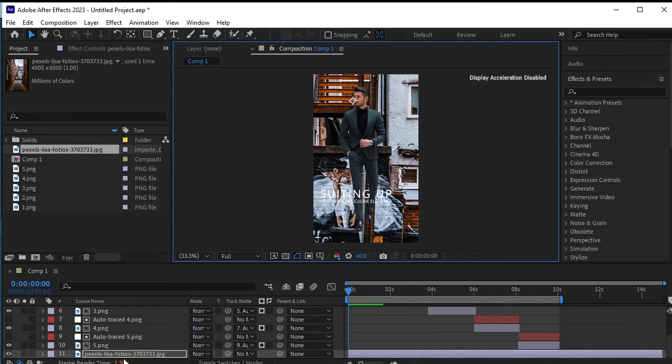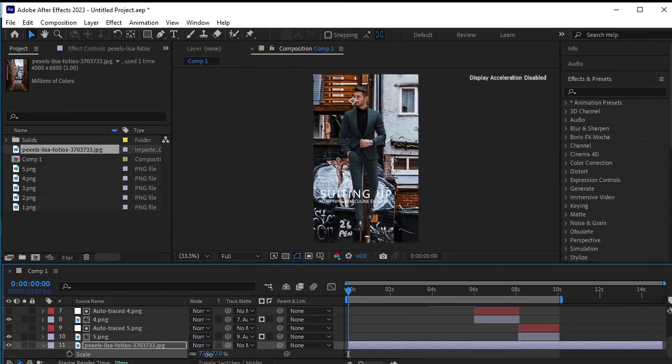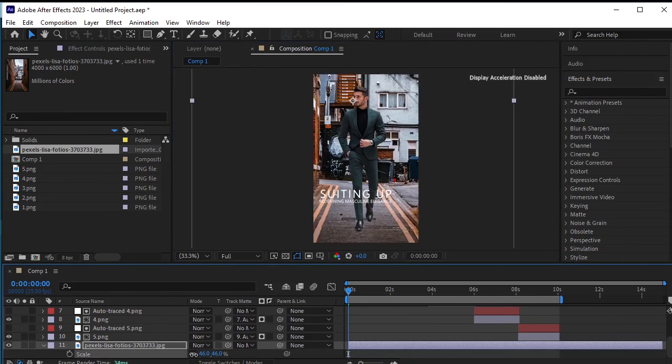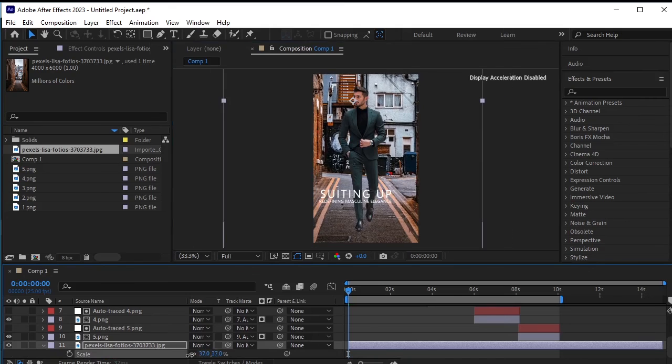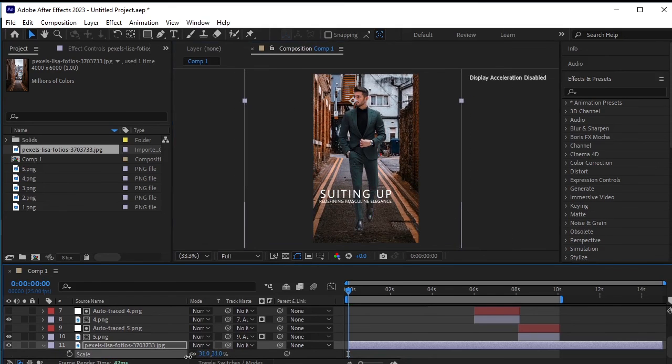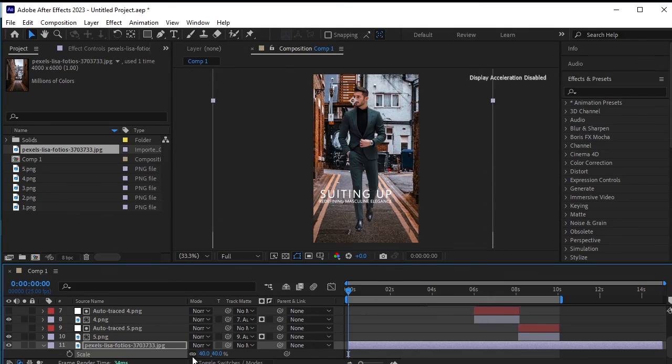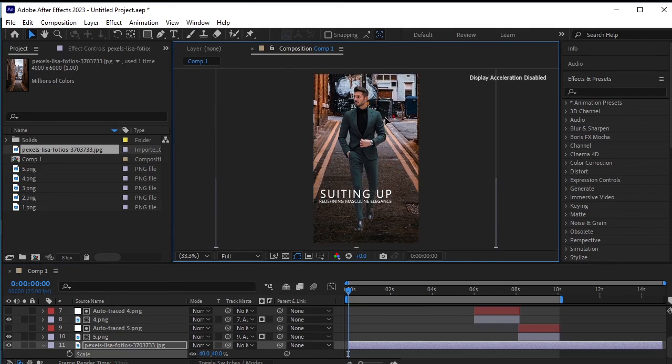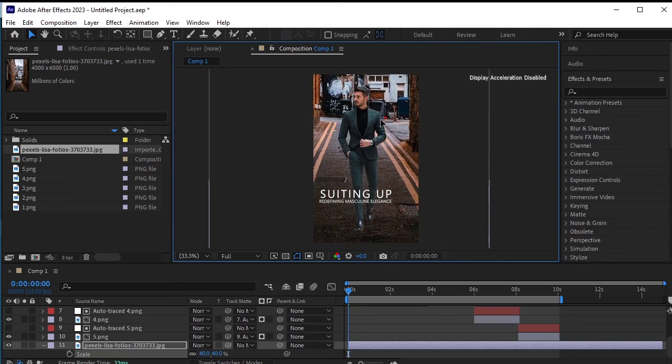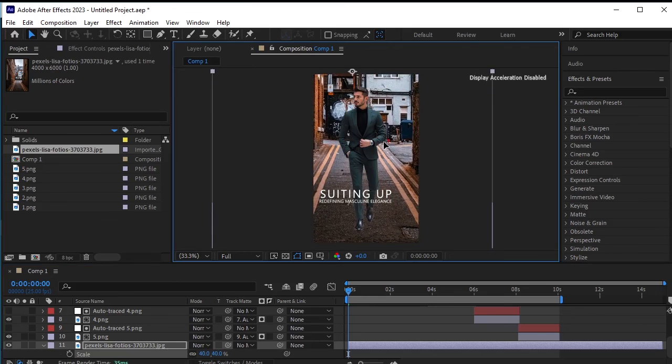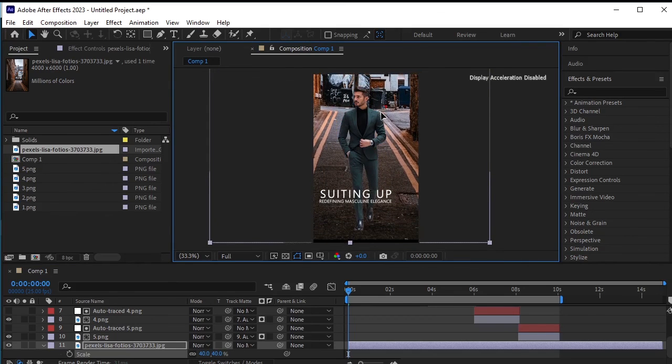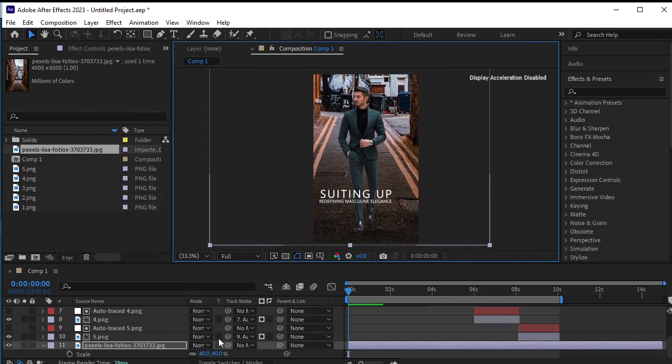Press S for scale and adjust the scale accordingly. Now adjust the position of the background to match with the model. Continue adjusting the position until you're satisfied with the composition.